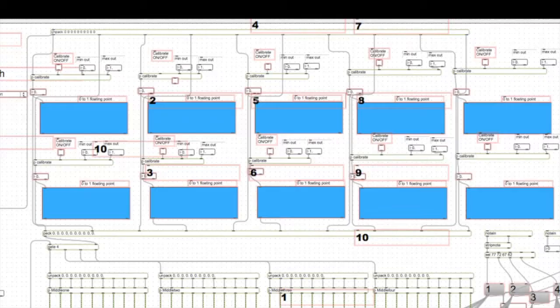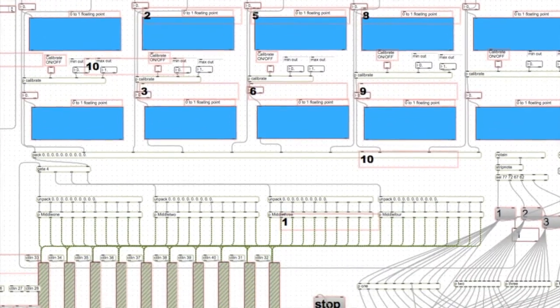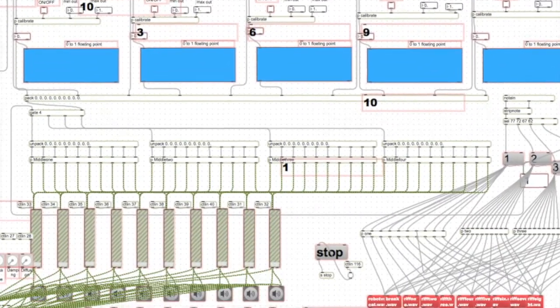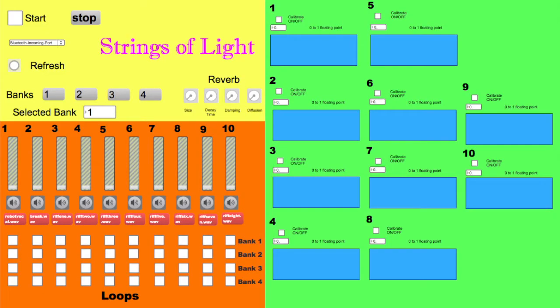We then hooked up the LDRs and the resistor to Arduino and programmed it so that it could have up to four banks. We then had it in presentation mode so that anyone could use it.